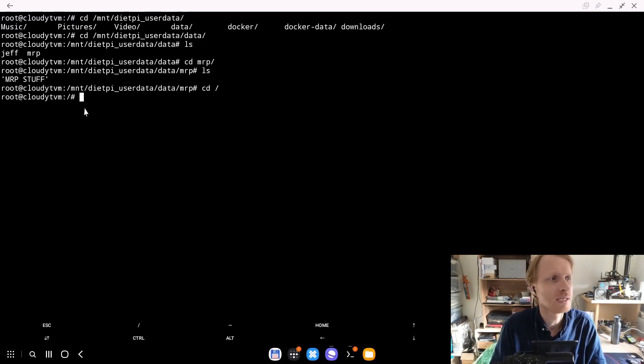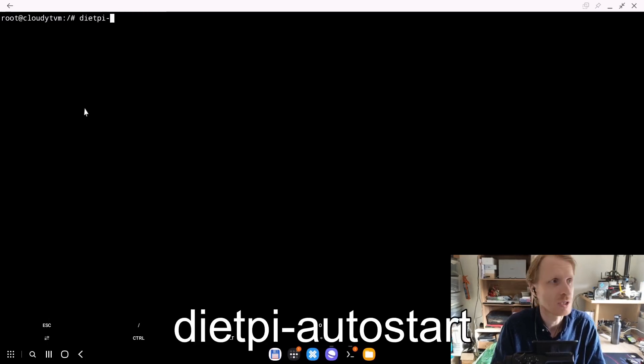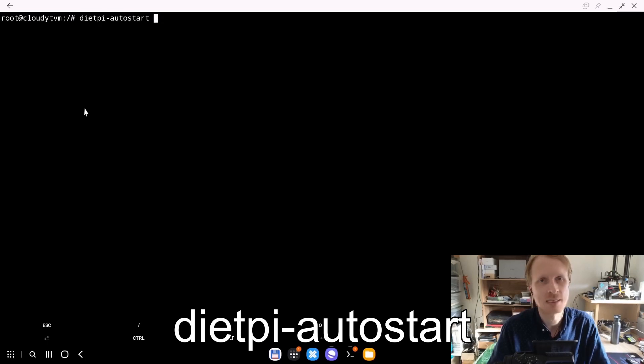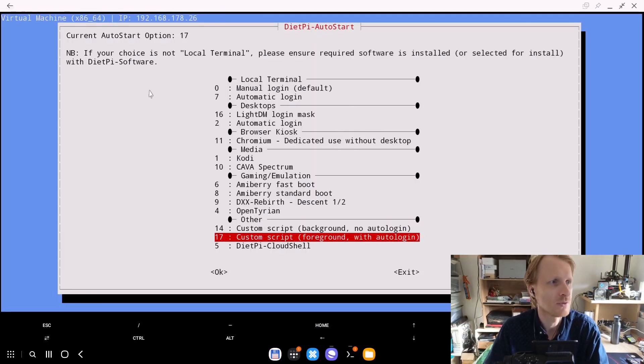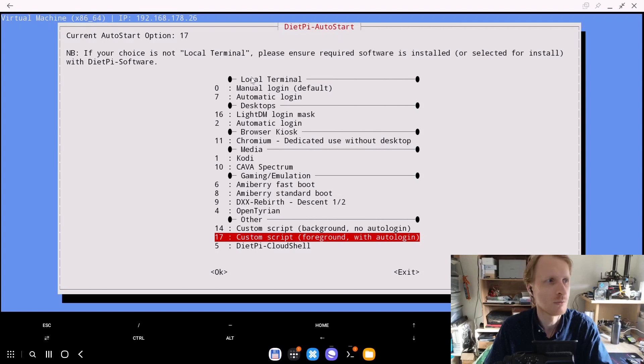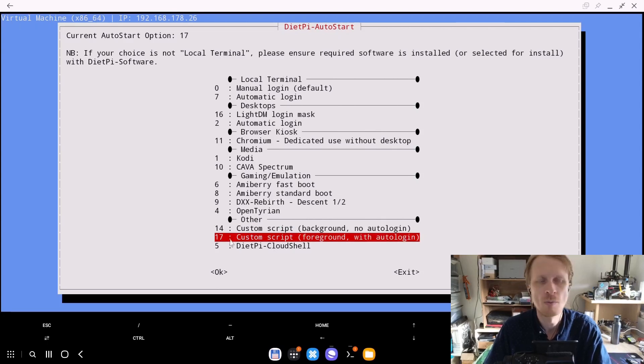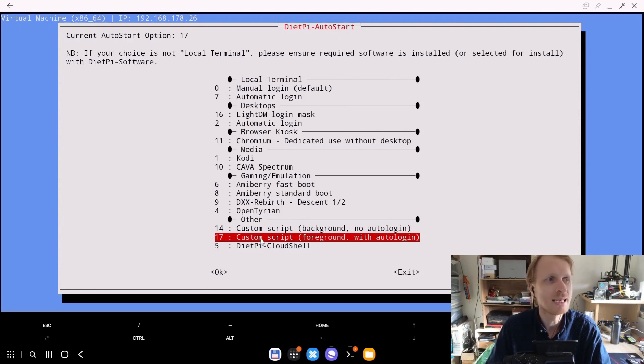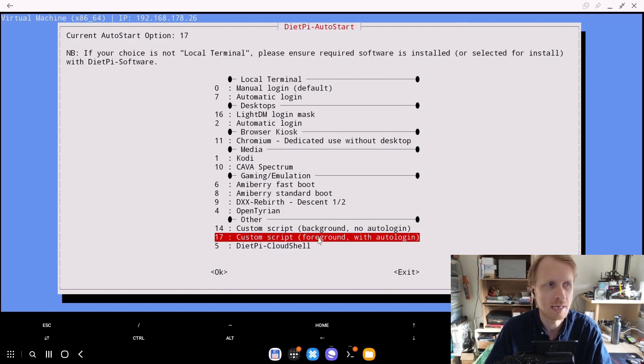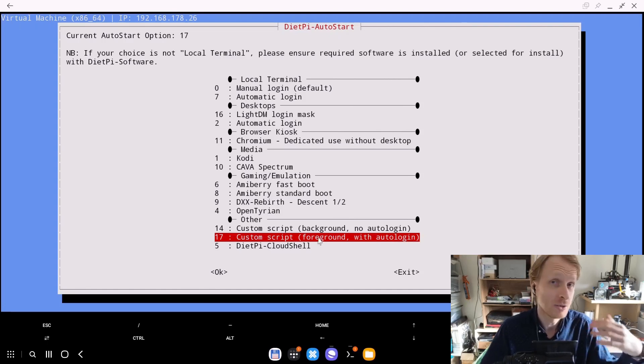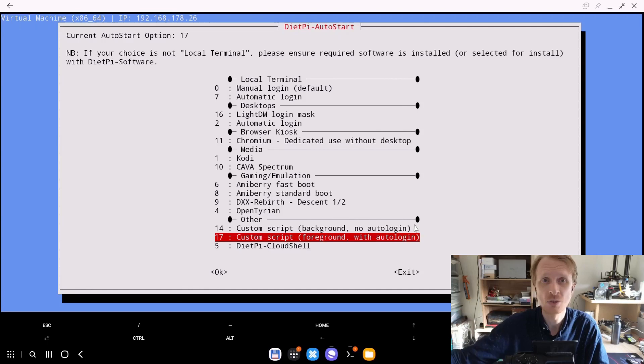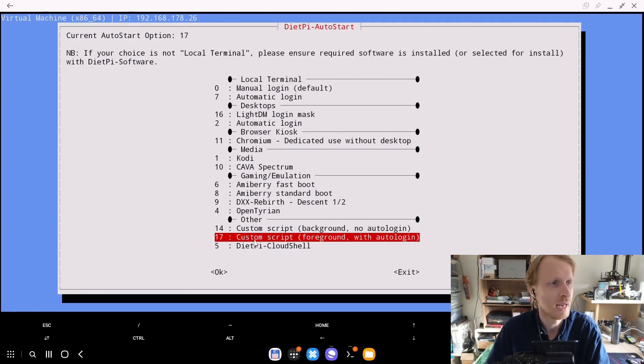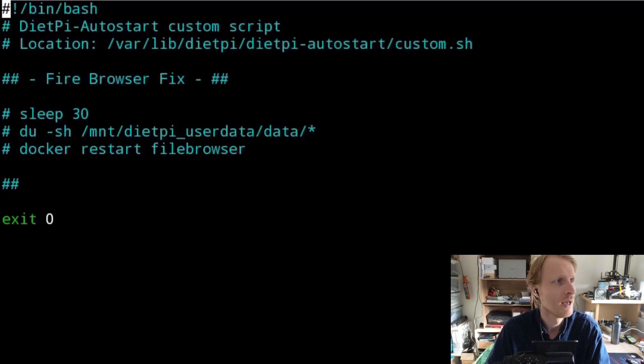To activate dietpi-autostart, we need to first make sure that it's on. To do that, you just type dietpi-autostart and press enter. In the last couple of options, there is a bunch of stuff that in upcoming videos I will cover. But we are very interested in option 17. You click enter on that which says custom script foreground with auto login. I tried to do this with background no auto login, but it doesn't work because the user needs to be logged in. So you just select custom script foreground with auto login, press enter, and it will open the file.